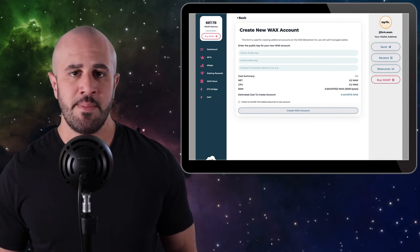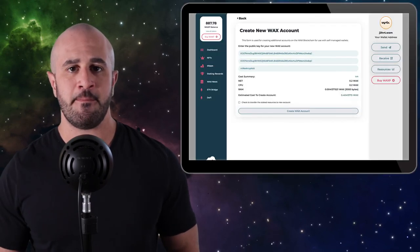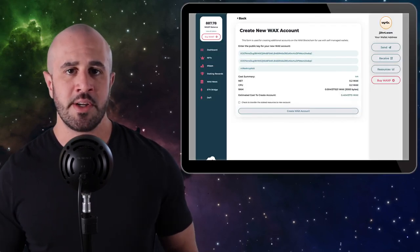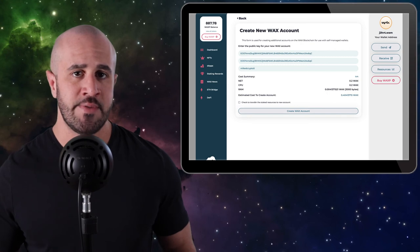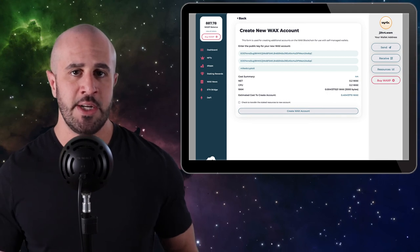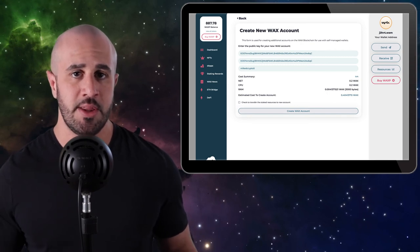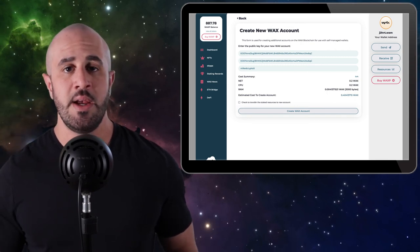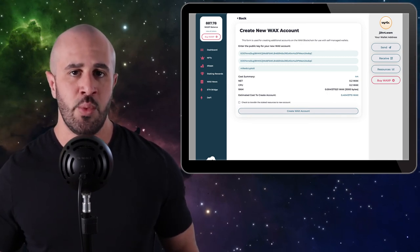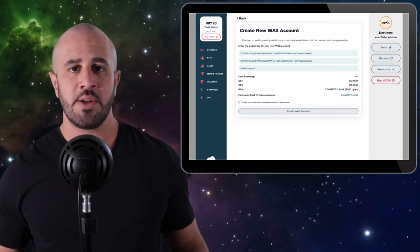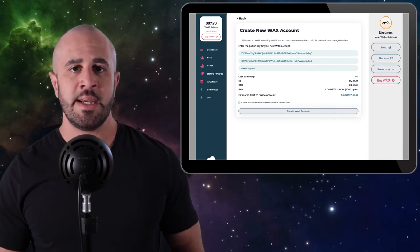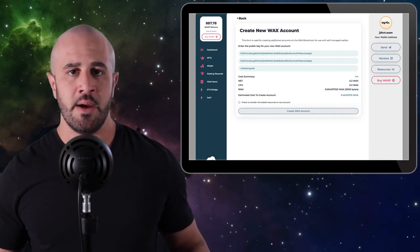Once everything's filled out, it should look something like this. You'll notice that there's a cost of about 0.4 WAX for this, which is why I told you at the beginning of the tutorial that you need to have about one WAX in your account. Now click on Create WAX Account and approve the transaction.